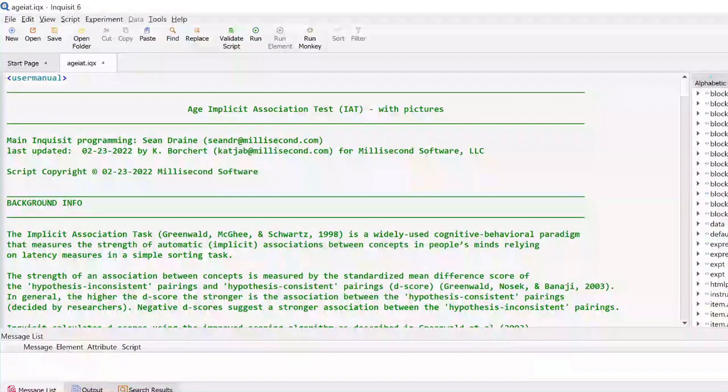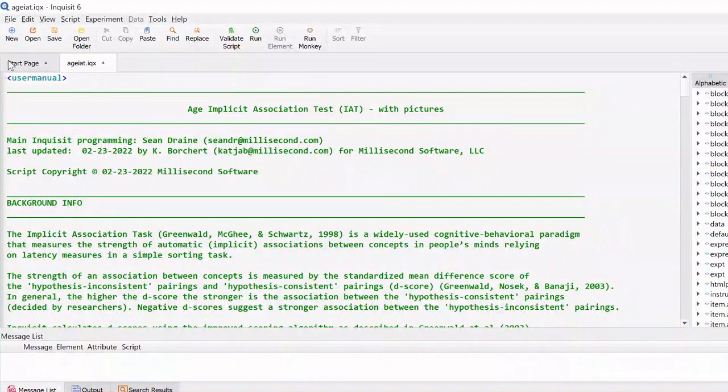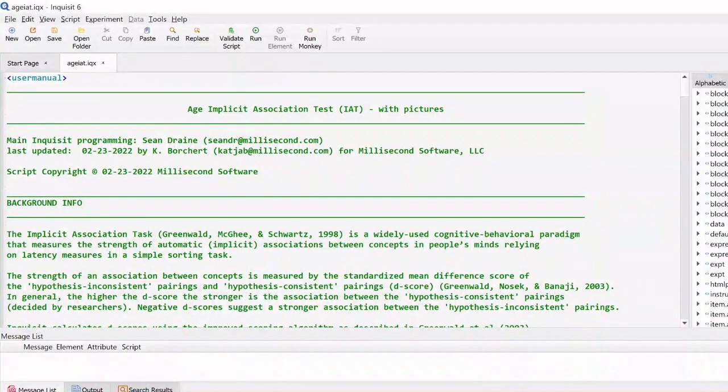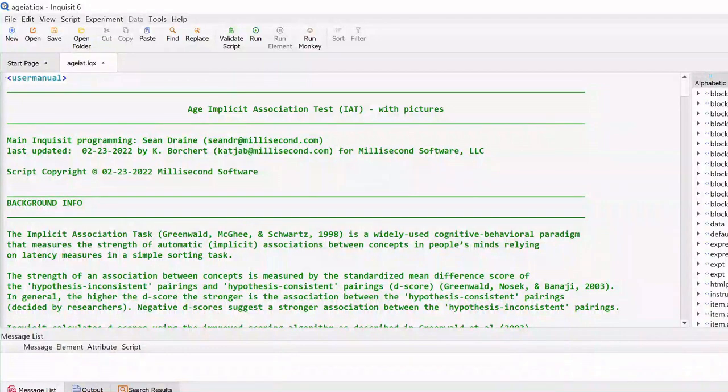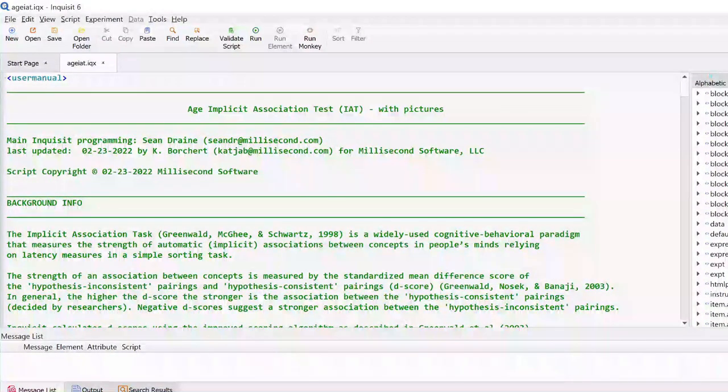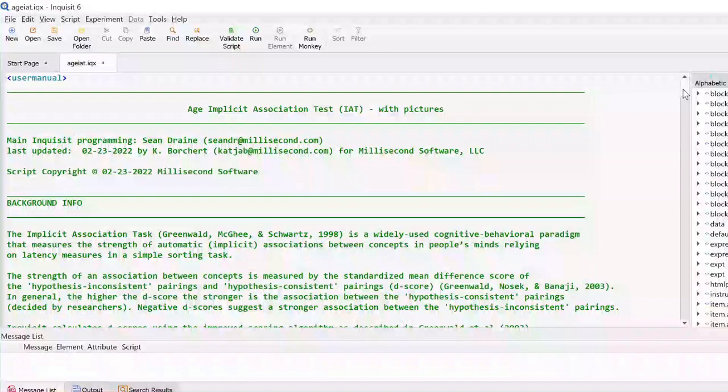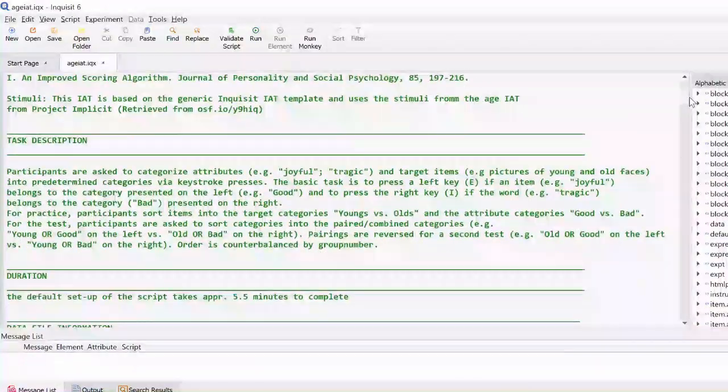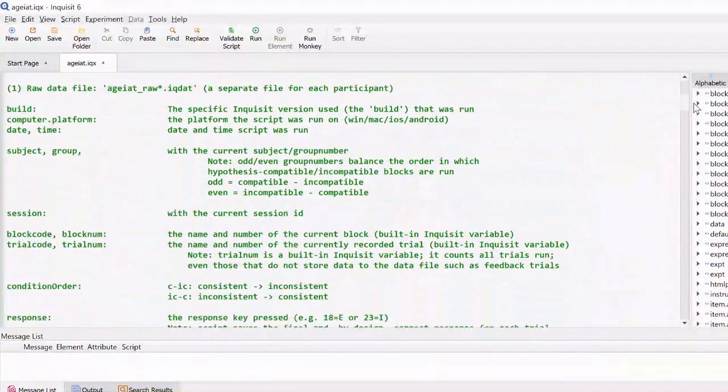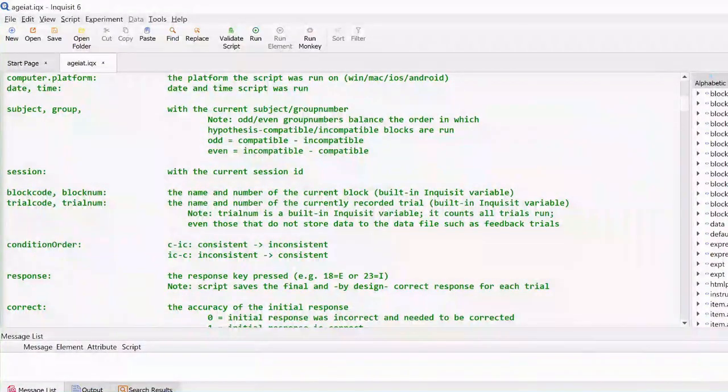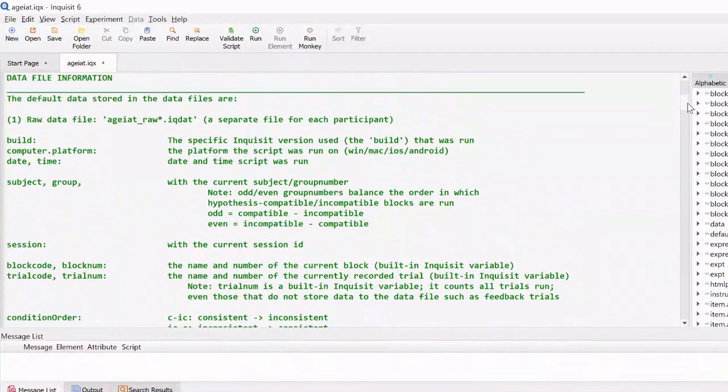At the top of each Inquisit library script, you can find the user manual for the task. The user manual contains information about the task as well as provides the necessary information to interpret the collected data files.